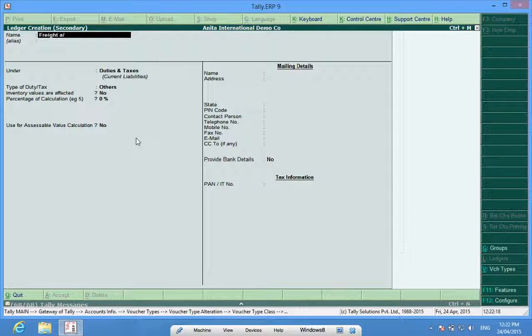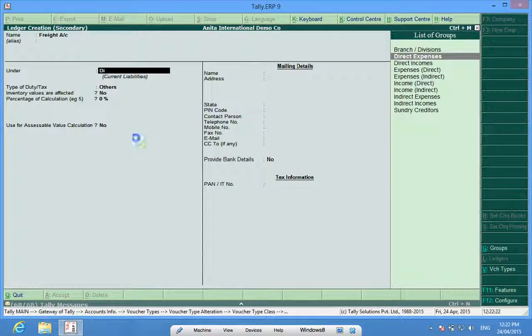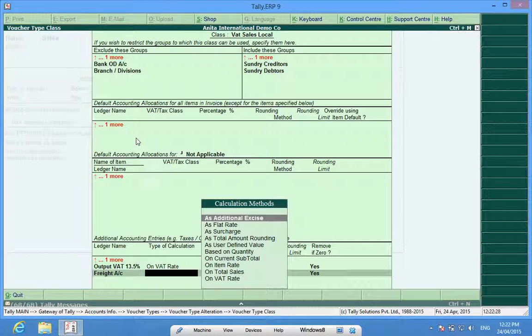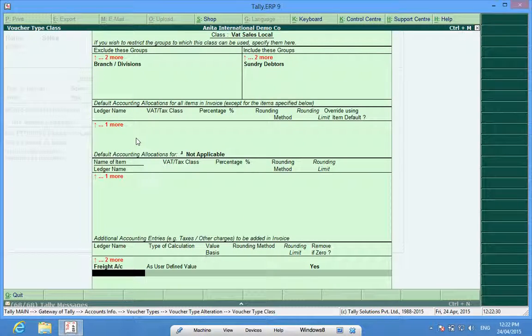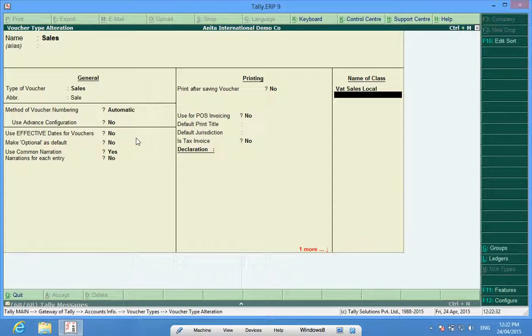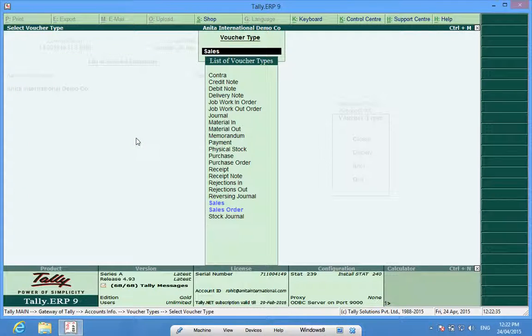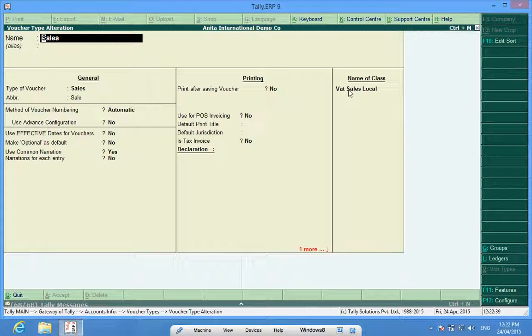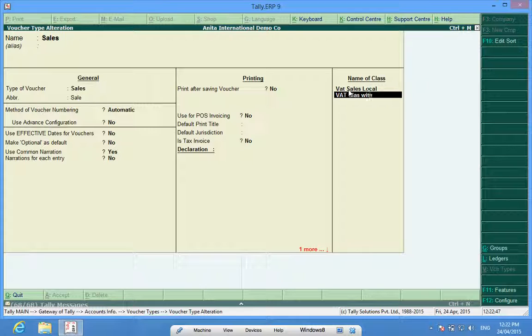Freight account under direct expenses and by control A I will save this form as user-defined value and save this class. I can also create some more classes like a class with labor field.